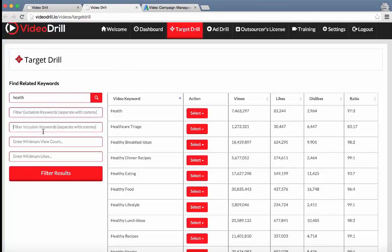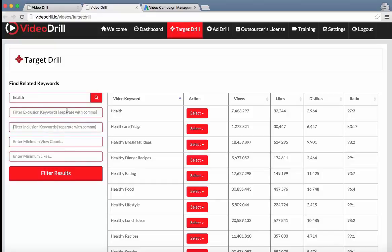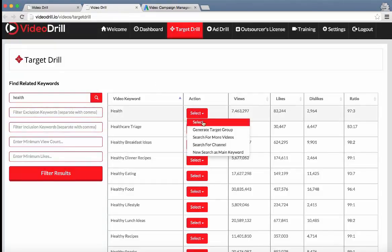And then we've got different filters the user can use to find more passionate targets, such as the minimum view counts, minimum likes, inclusion and exclusion keywords. And the next thing is these options right here.